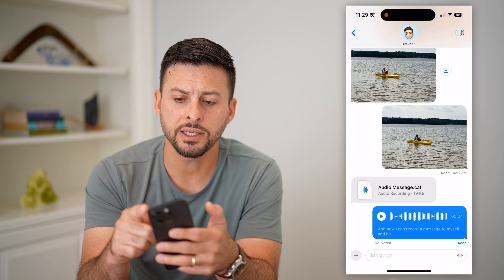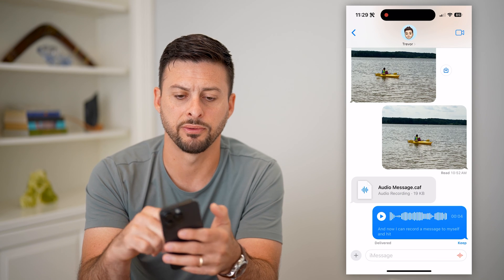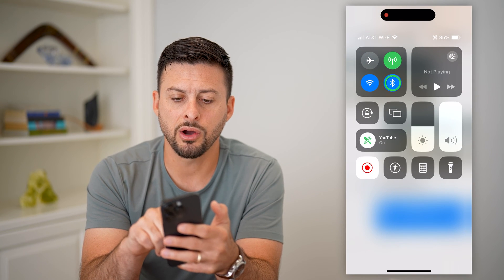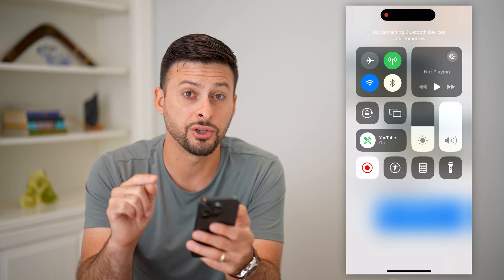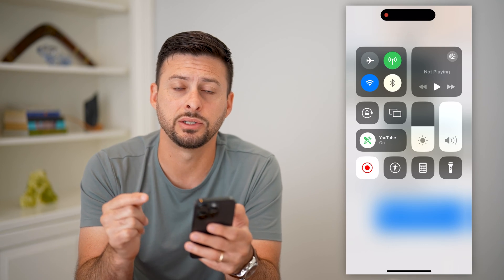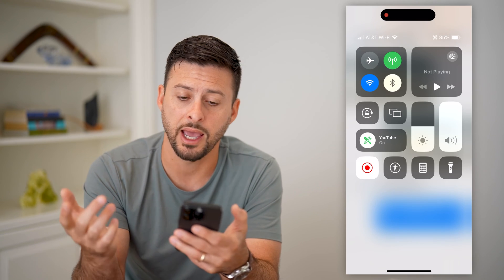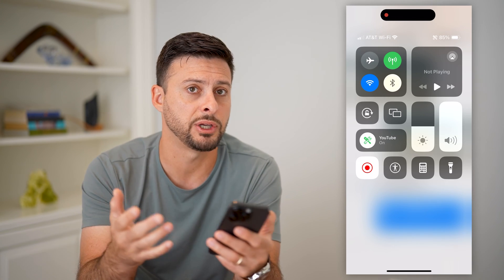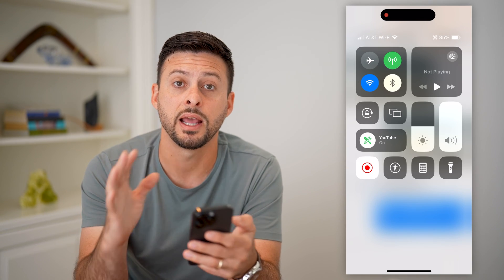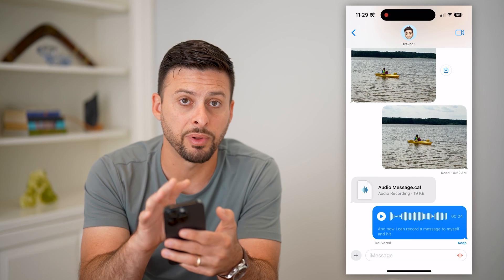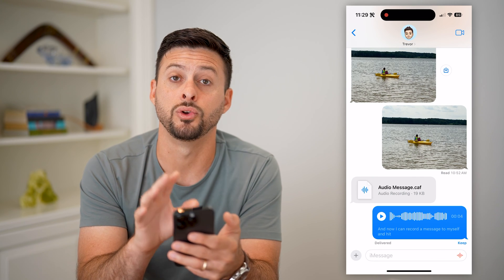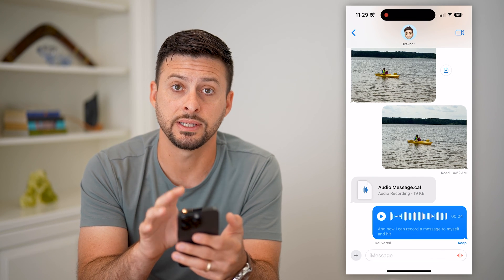The next thing you can do is swipe down from the top right again and toggle off Bluetooth, just to make sure you're not connected to any headphones, speakers, or something like that. Make sure basically that it will play out of your phone itself.